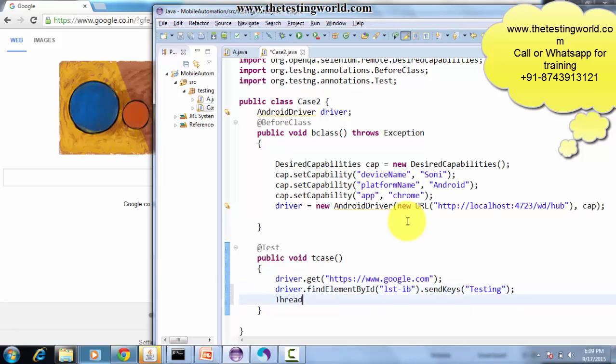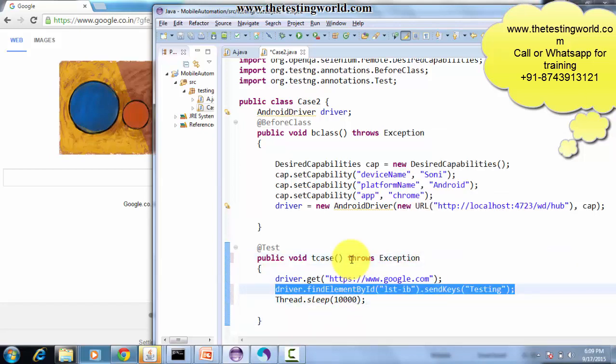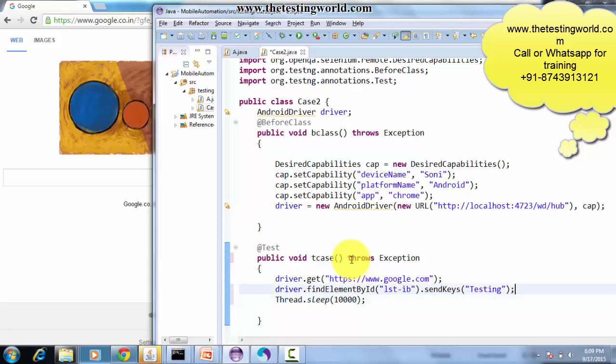I'm giving some delay here so we can actually view what's happening on the mobile browser while executing the test cases. It wants some exception handling, so I'm doing that. As of now we are using just one element locator in which we are finding an element by its ID.